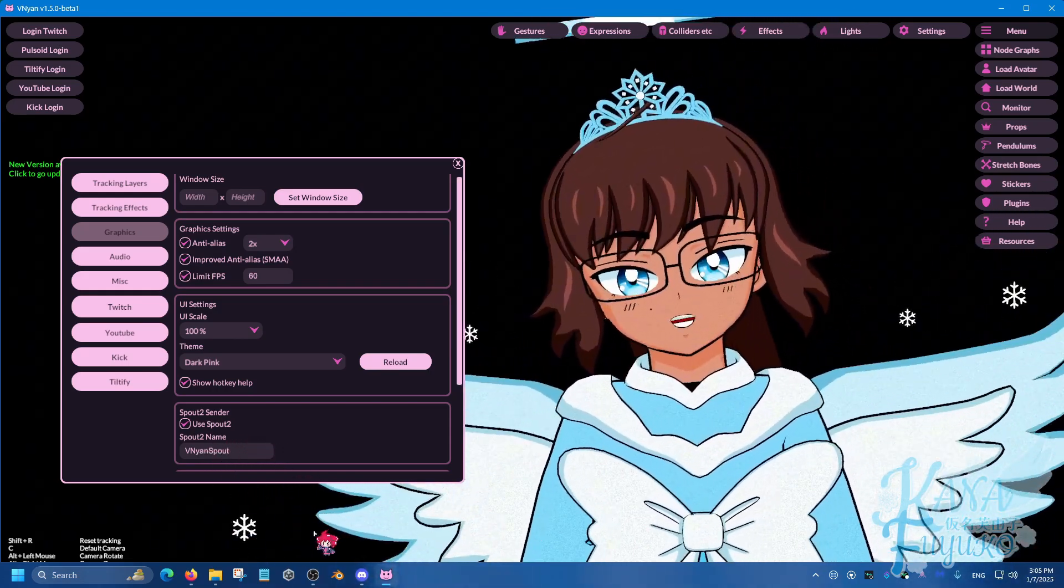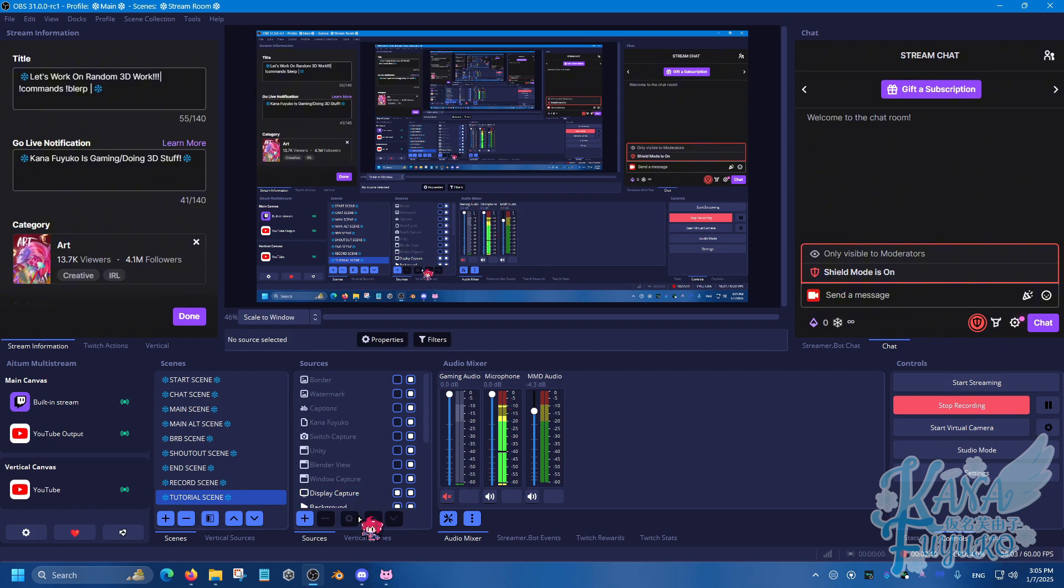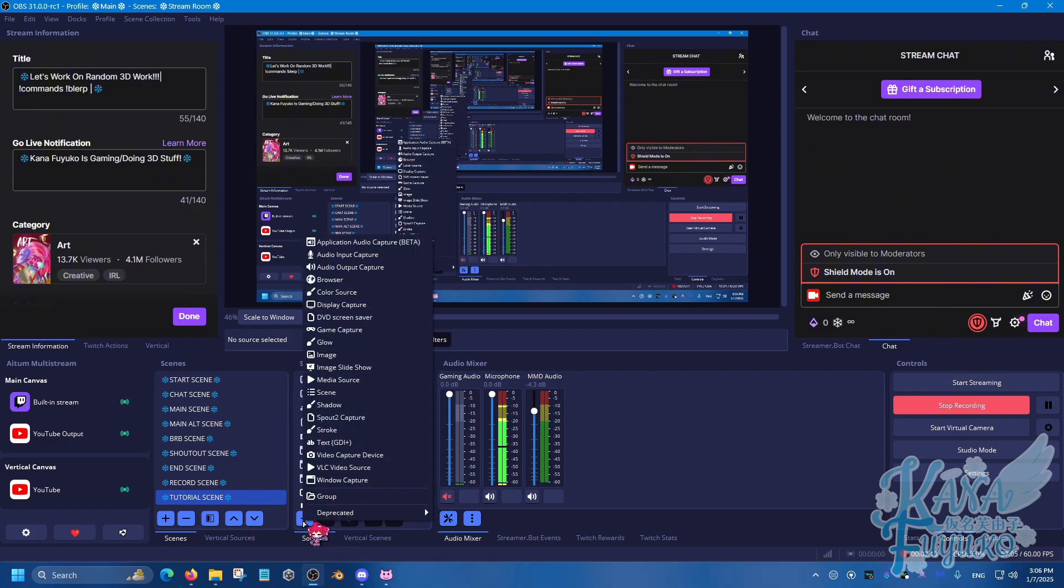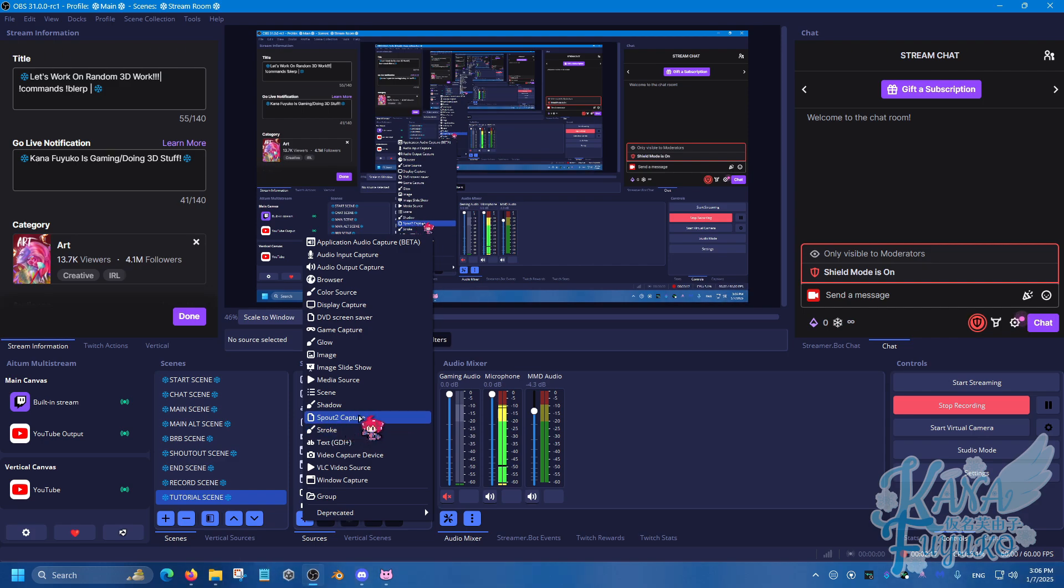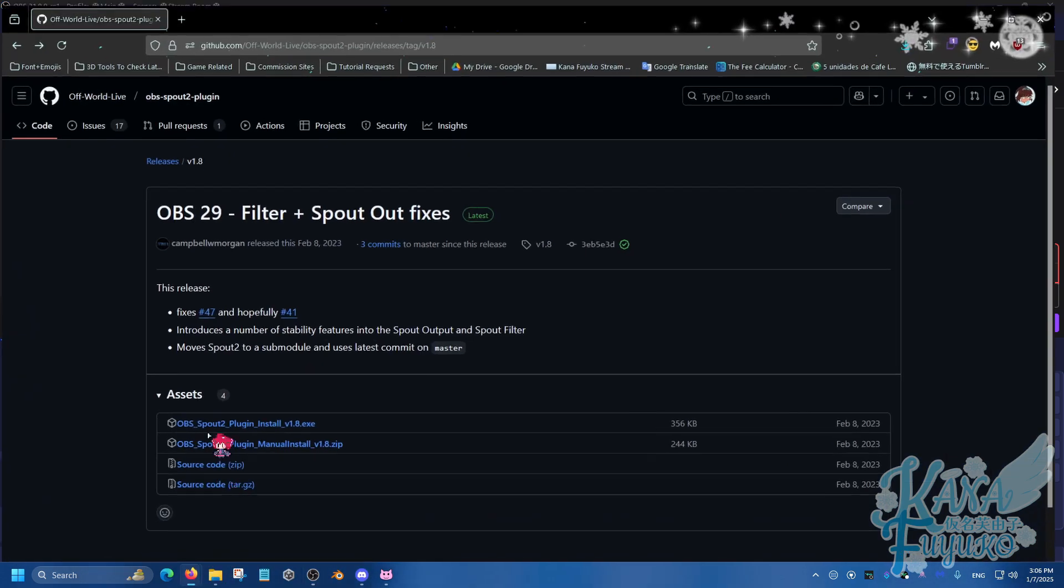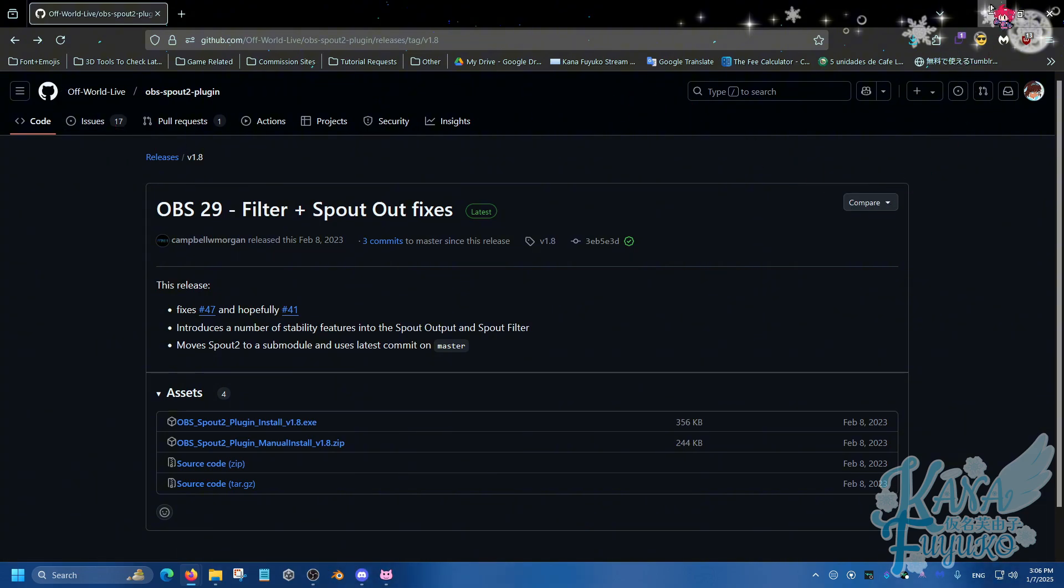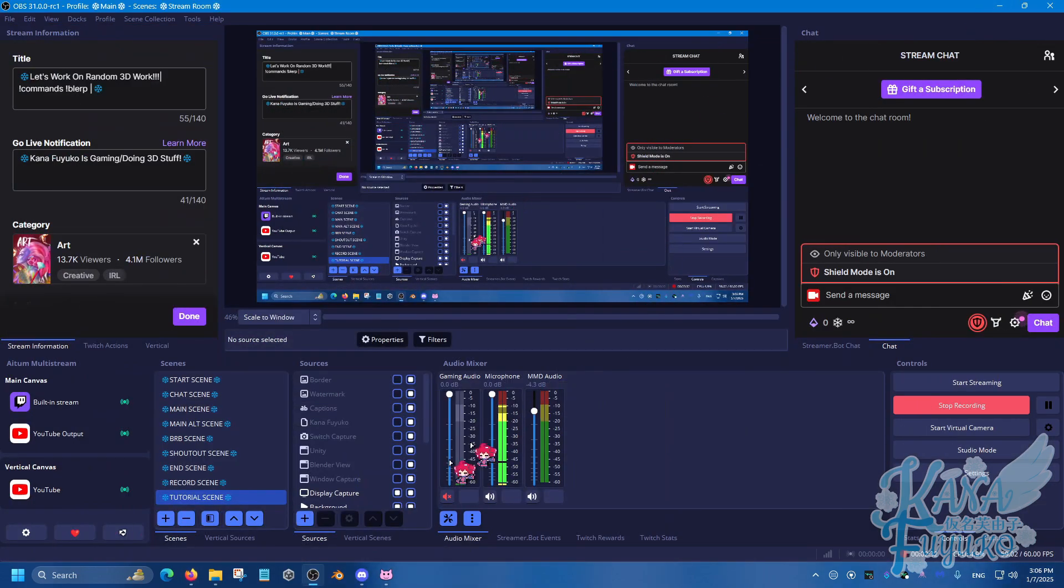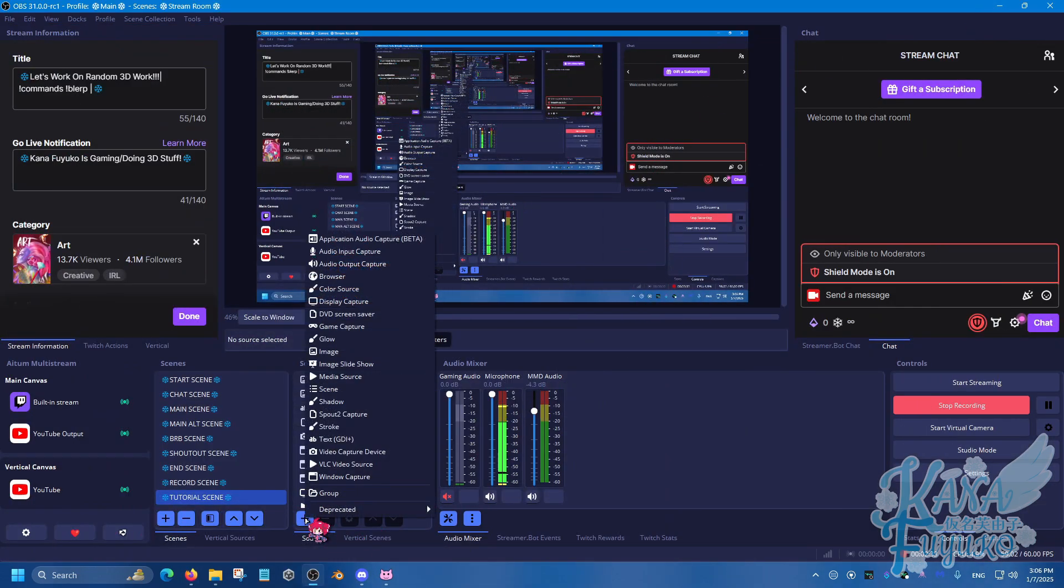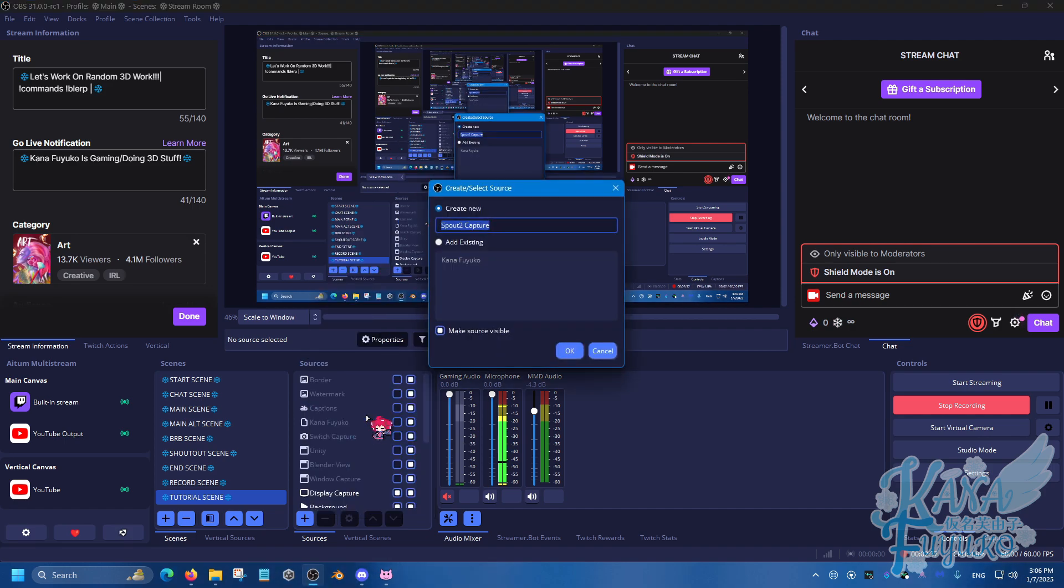Once you have that set up, you're going to then open up your OBS over here, and then you're going to click on the plus button right here, and then there is the Spout 2 Capture right here. If for whatever reason you can't see this, feel free to join SuperDraw's Discord server and ask away. Or in the Offworld's GitHub here, there is an issues page if you want to report any bugs that may have occurred. But other than that though, click on the plus, click on the Spout 2 Capture right here, and click on OK.